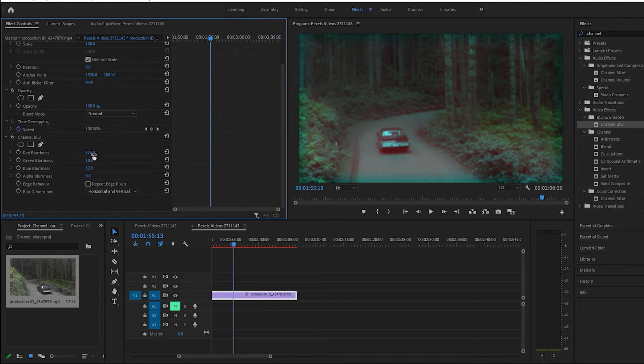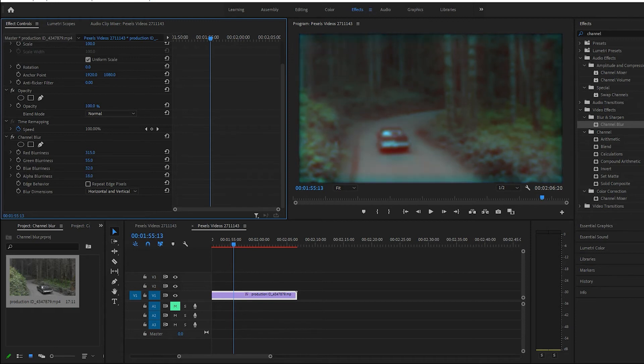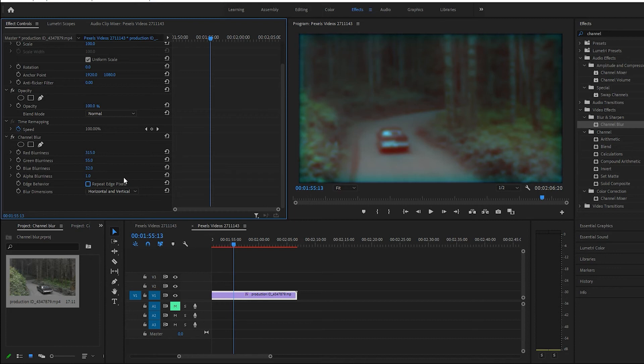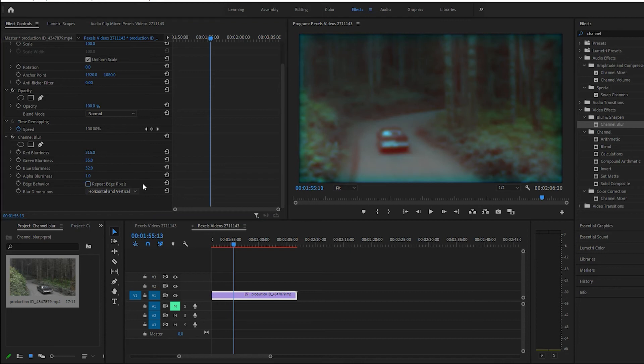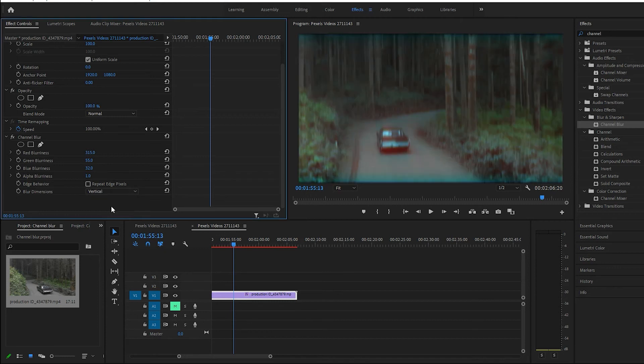Just kind of play around with it. That's pretty cool, yeah it kind of gives it a trippy effect.